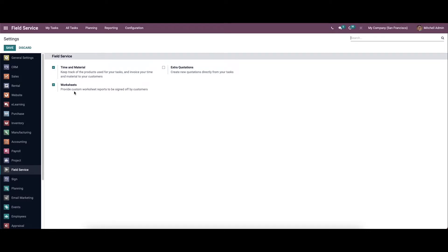And here we can see the worksheet. It allows providing custom worksheet reports to be submitted by the customers. So by activating this, we will get the feedback from the customers about the task completed by the employee. And here we have the extra quotation option. By doing this, the employee can update the quotation from the workplace itself. So here we can save the changes.